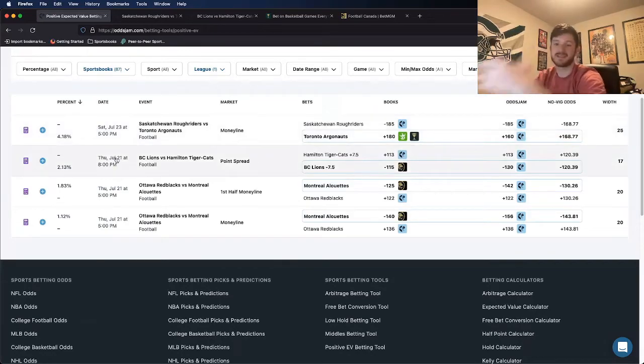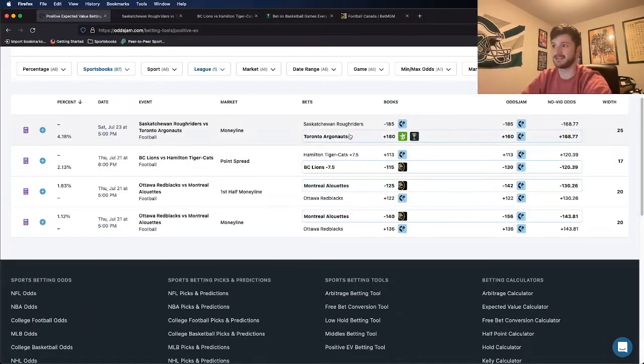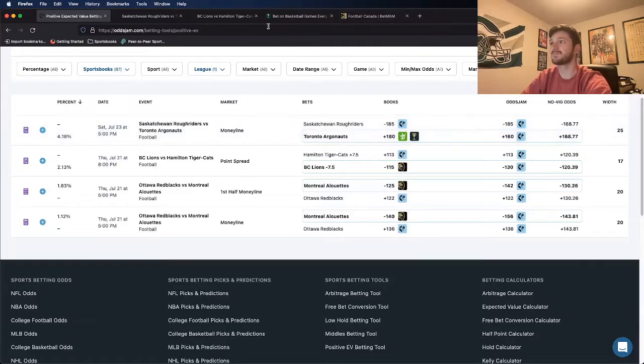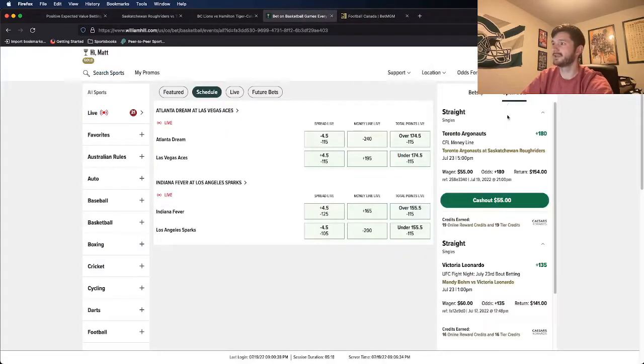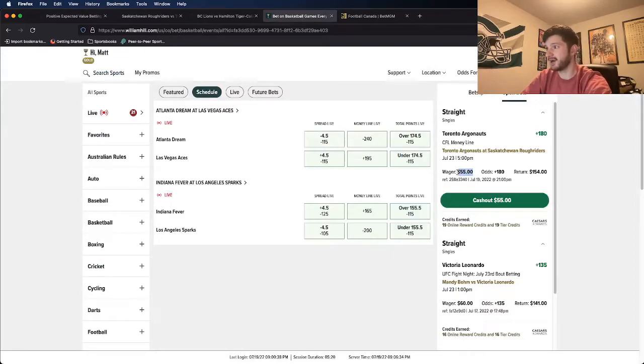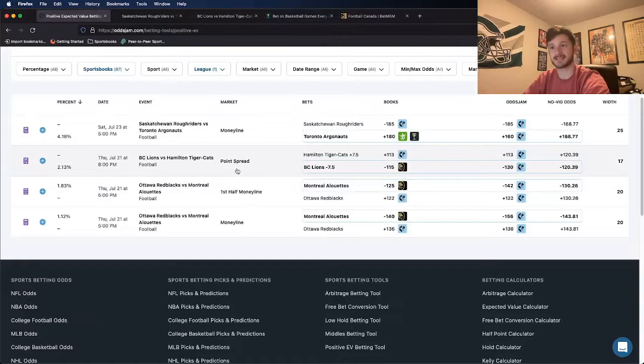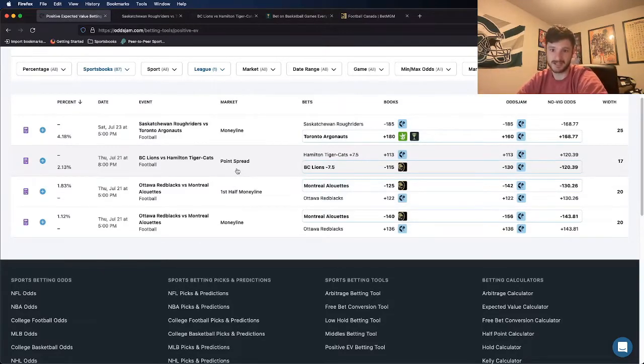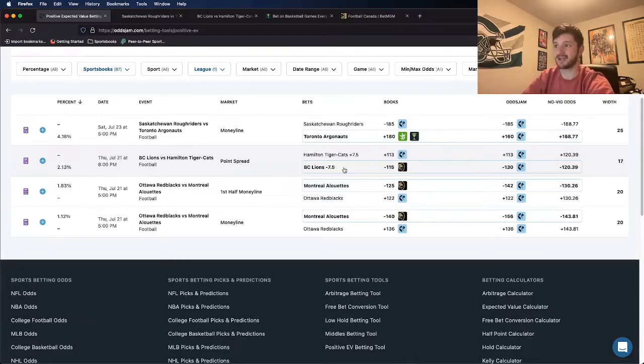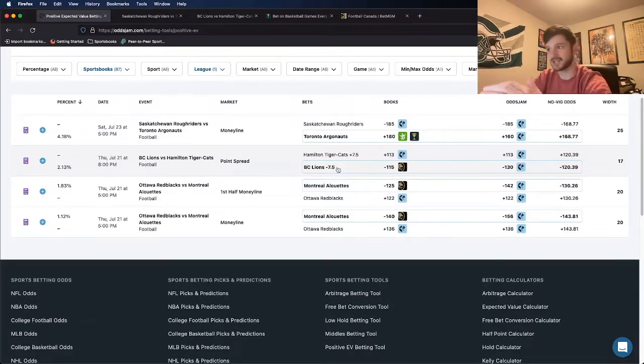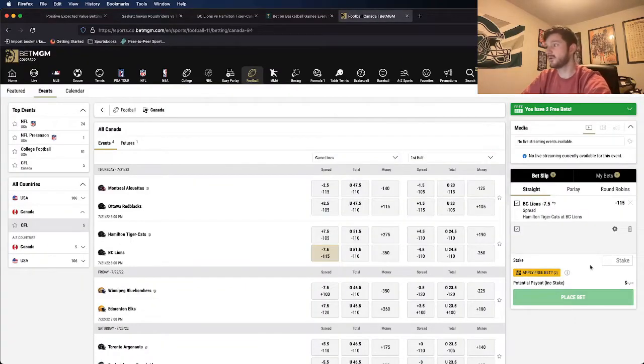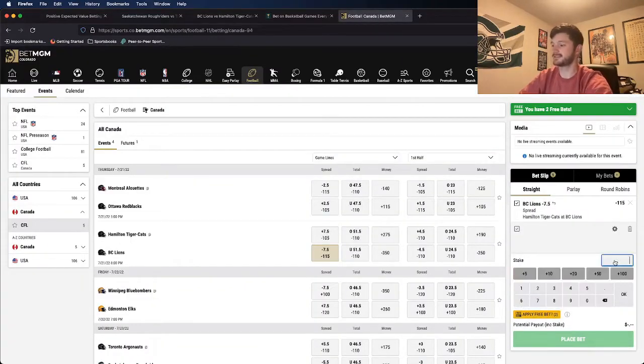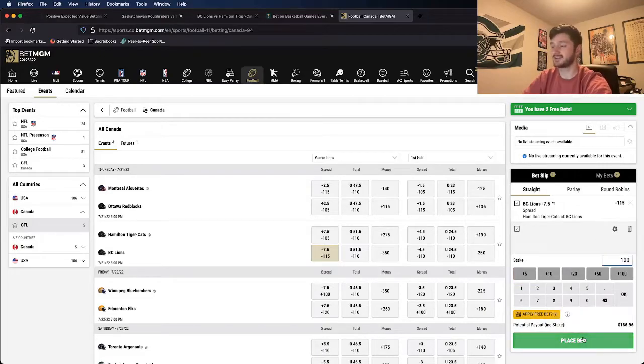So there are two bets that I like here a lot. One, I've actually already locked in the Toronto Argonauts money line. This was roughly a two unit play for me. I locked in, as you can see here, $55 Toronto Argonauts money line. I'll discuss that one last since I already placed it. The next one that I wanted to discuss that I really, really liked was this BC Lions minus seven and a half against the Hamilton Tiger Cats. This one for me was going to be a four unit bet, a $100 play. BC Lions minus seven and a half.